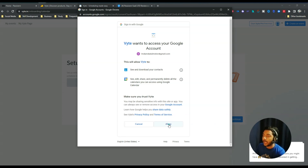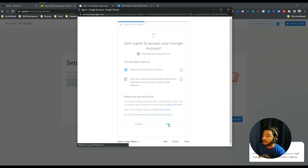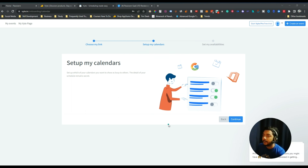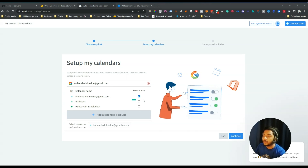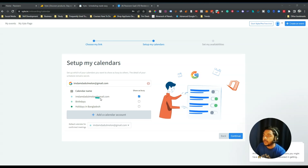You have to authorize the connection. I've selected my email and clicked Allow. The calendar has now been connected with the Byte platform. From here you have to select the calendar options — you can add multiple calendars, which is a good feature. In my case I'm connecting only this one email, then clicking Continue.